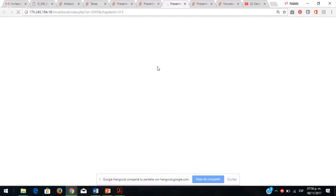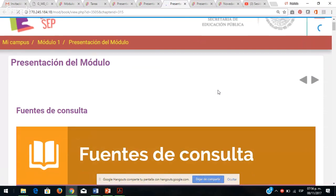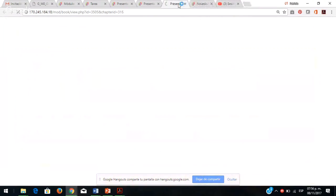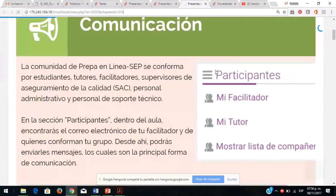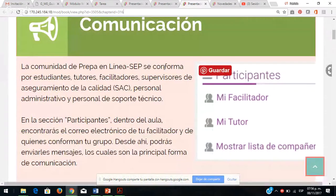Vámonos al siguiente espacio de la presentación del módulo. ¿Cómo se da la comunicación entre los participantes de su comunidad de PREPA en línea CEP? Están ustedes estudiantes, su tutora, los facilitadores, supervisores de aseguramiento de la calidad, personal administrativo y soporte técnico, todos al pendiente con nuestras funciones. Es importante que conozcan las funciones de cada uno para que puedan dirigir el mensaje según la situación.